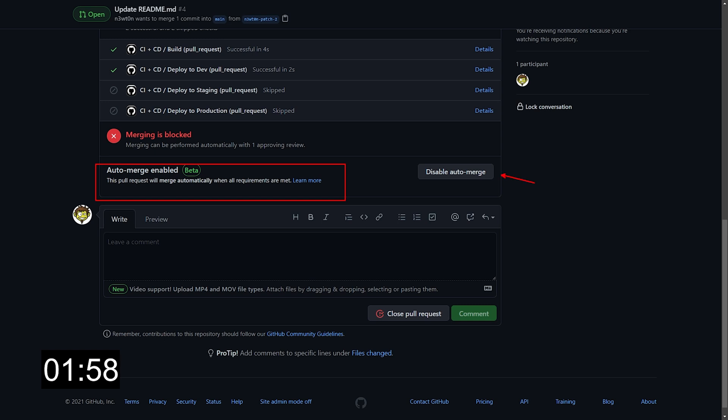And what this will do is as soon as the reviewer approves this pull request, this pull request will be automatically merged into the main branch. Pretty straightforward right?